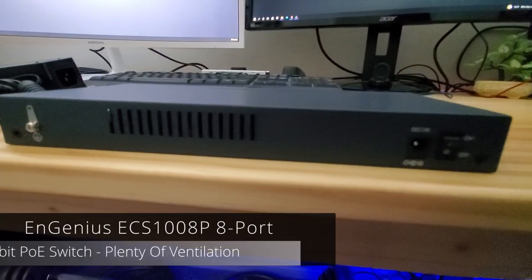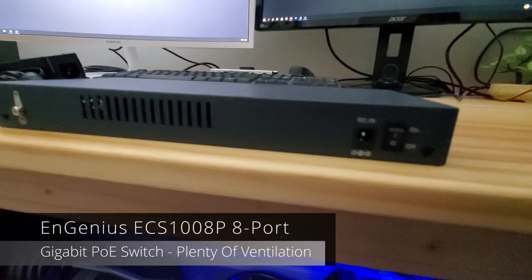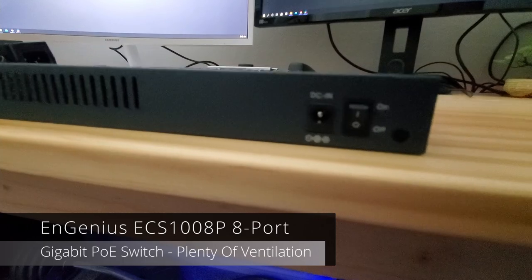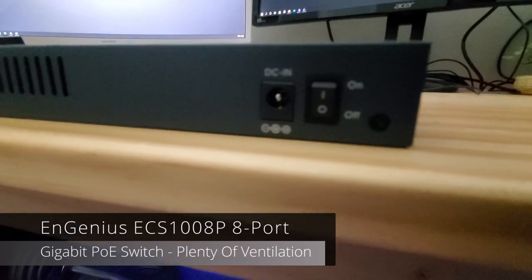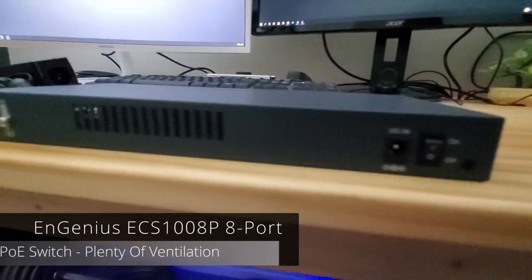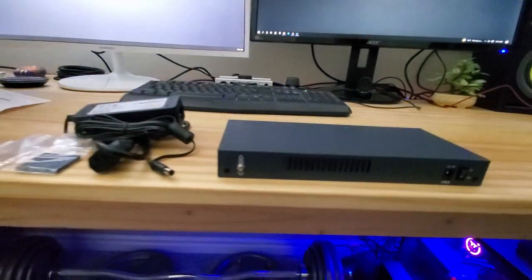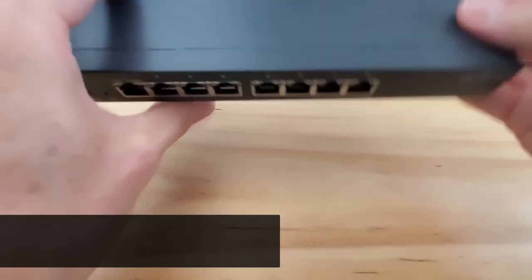And to keep this switch cool, it has plenty of ventilation with a total of three vents. One in the back and two on the side.